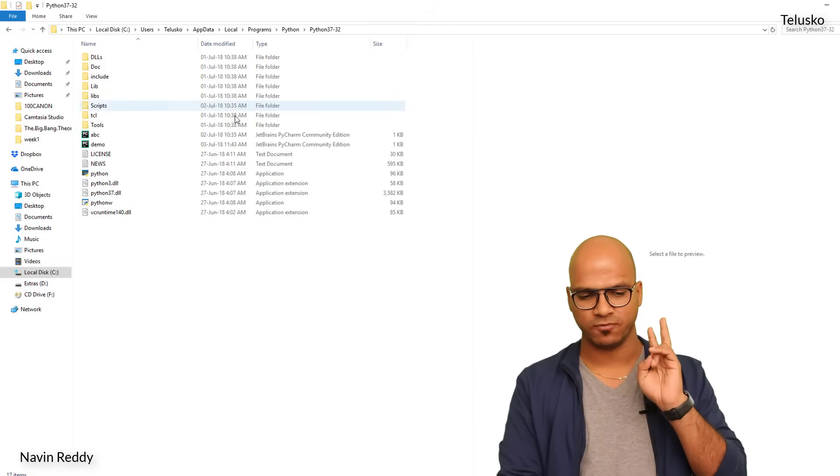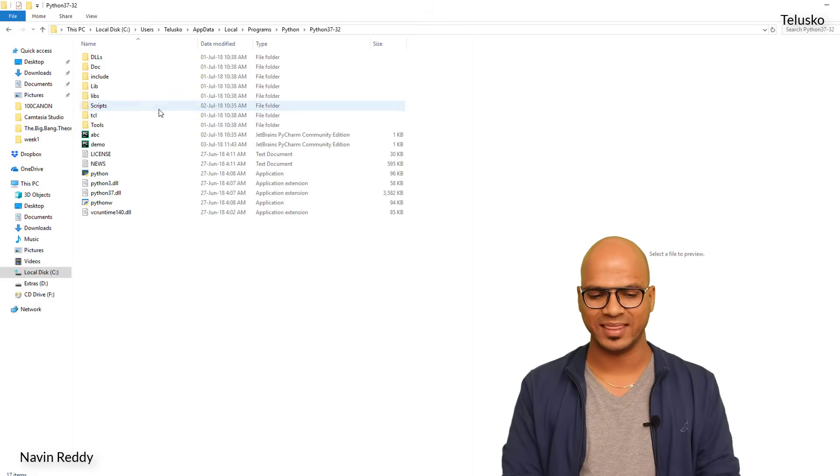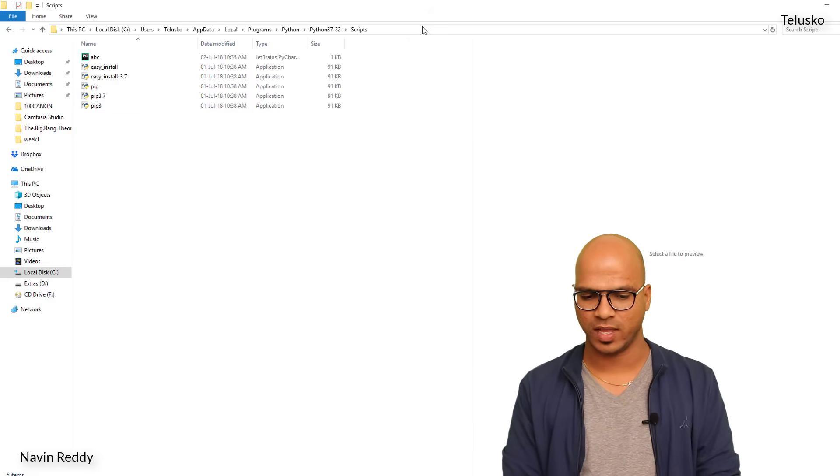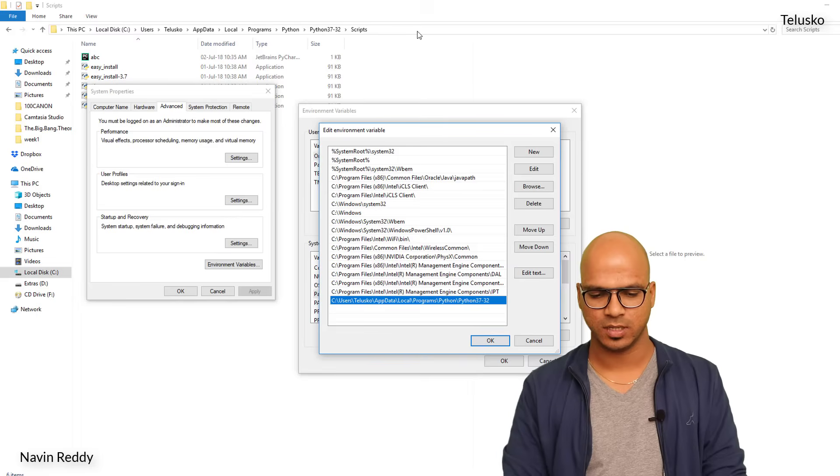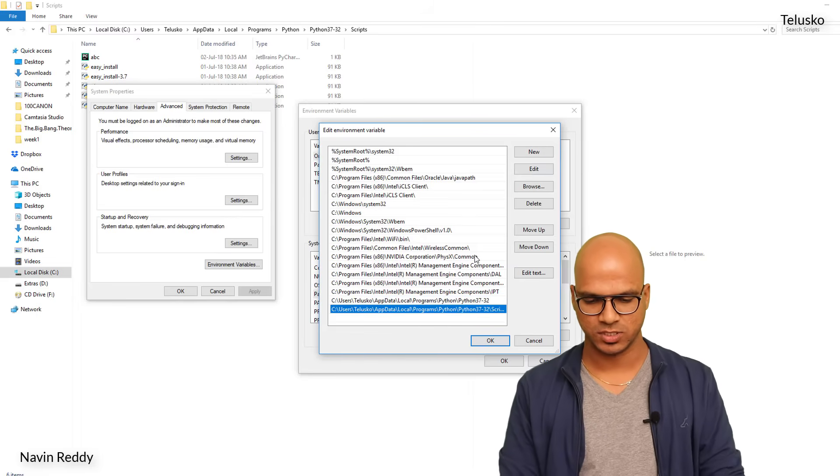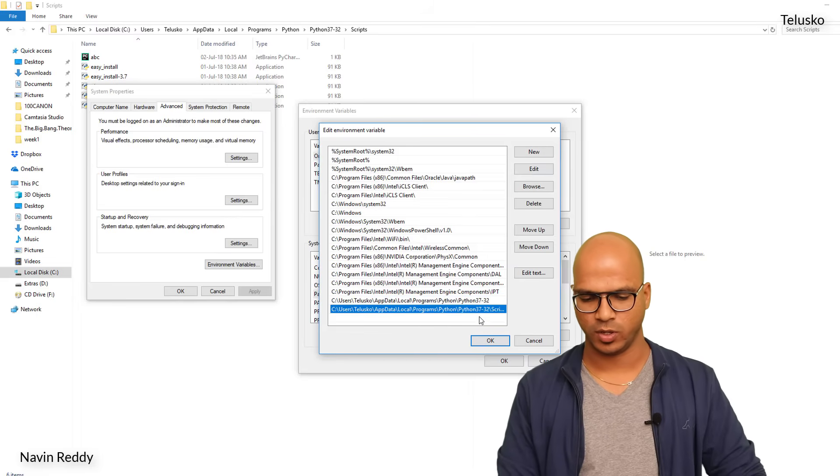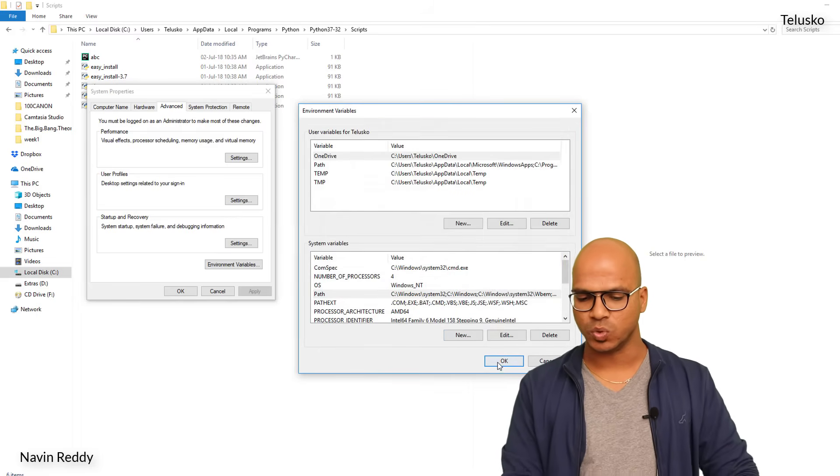So we have done with the first part, but we have to specify two parts here. The first one is that which I have mentioned, and then Scripts as well. So this one as well, so copy it and go back, say Add, paste, and OK. So by doing this you are setting the path now.